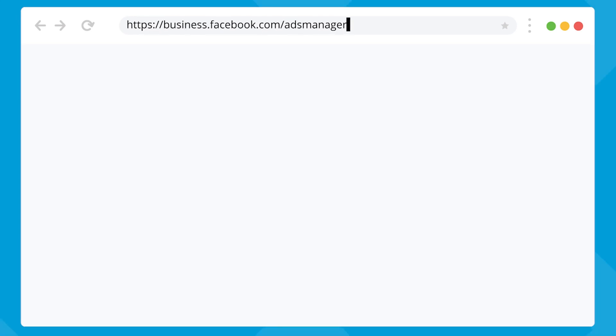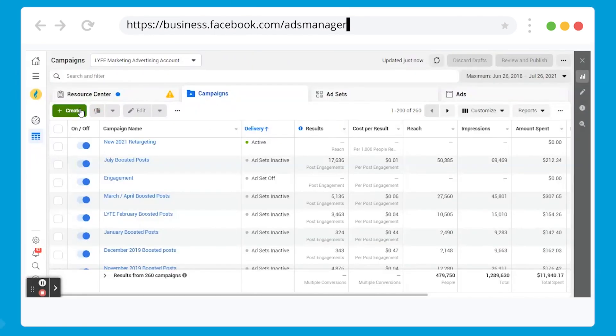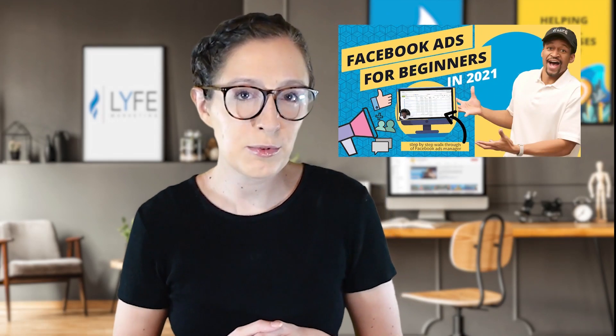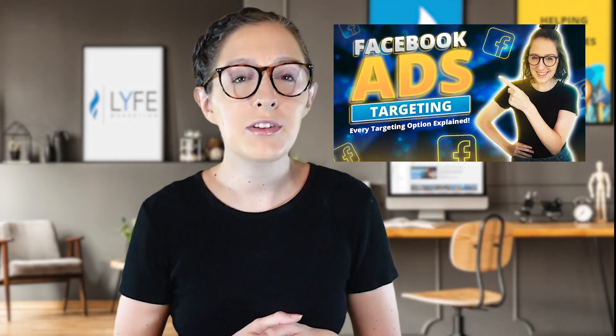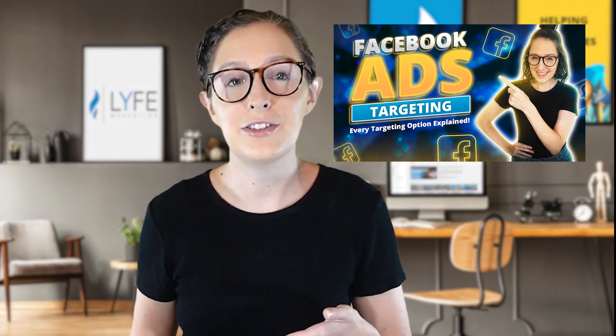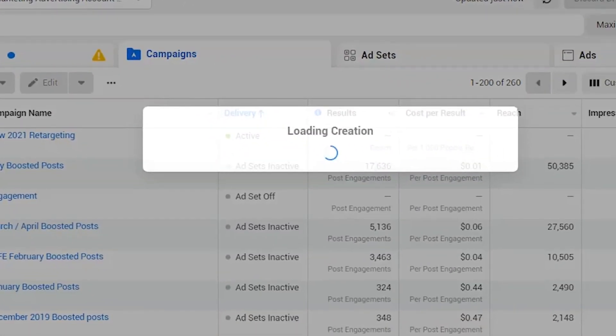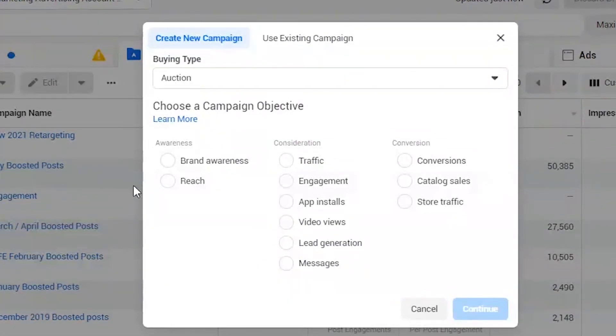So with that, let's get into the screen sharing portion of this video, where I'm going to walk you through how to create Instagram ads. You want to open up your Facebook Ads Manager at business.facebook.com/adsmanager. If you've never run Facebook ads before or you're not familiar with this screen, I will link Sean's video on Facebook ads for beginners in the description, as well as my Facebook ad targeting video, which walks you through all of the targeting options Facebook offers that can also be applied to Instagram ads.